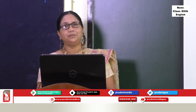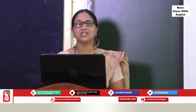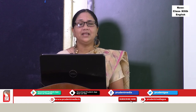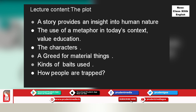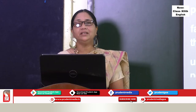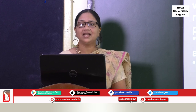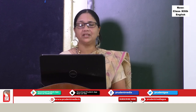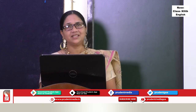We have come to the end of the presentation. We discussed the plot of the story revolving around human nature, the metaphor used in today's context, the different characters, greed for material things, the kinds of baits used, and how people are trapped. It's important to read the text to understand, not to memorize — you will then be able to answer the questions that follow. We have discussed the Goa board questions, and remember to answer between 25 to 30 words. Thank you. Stay safe.